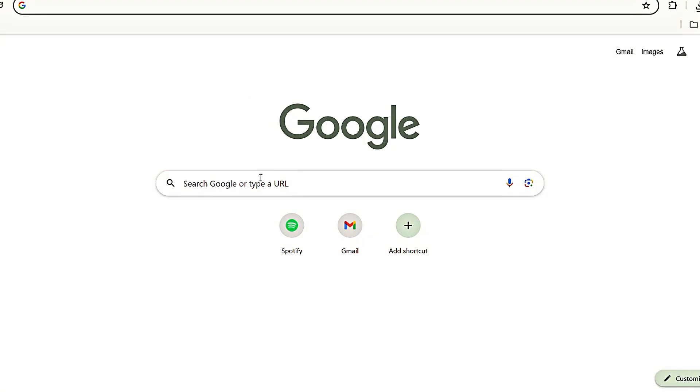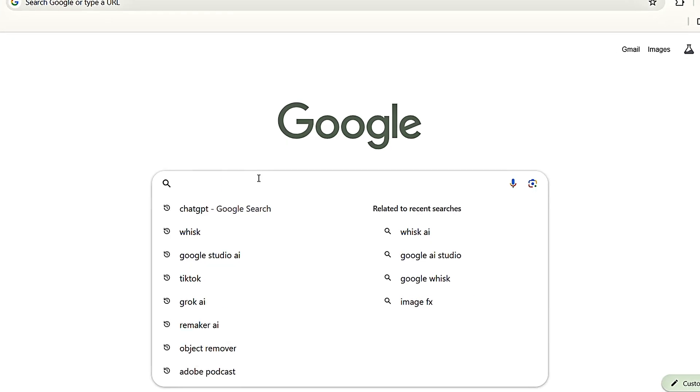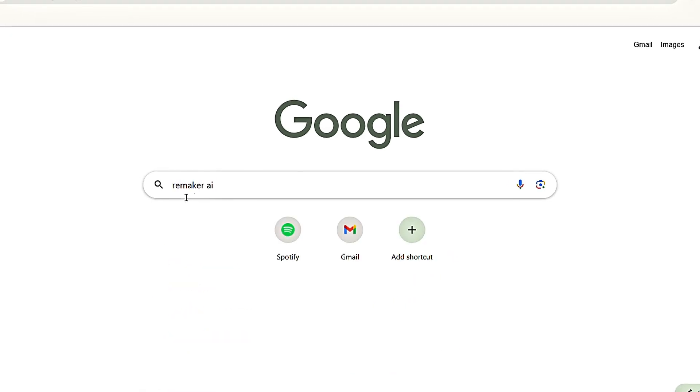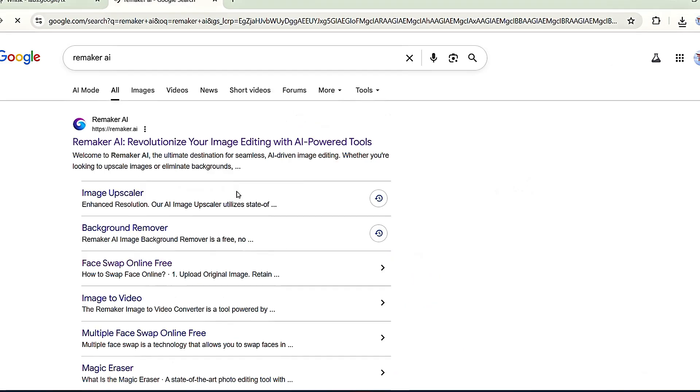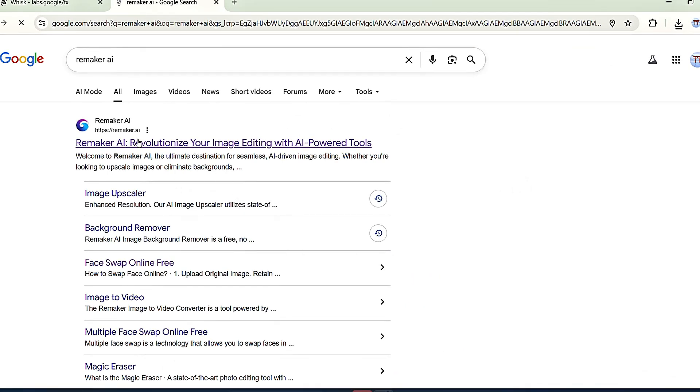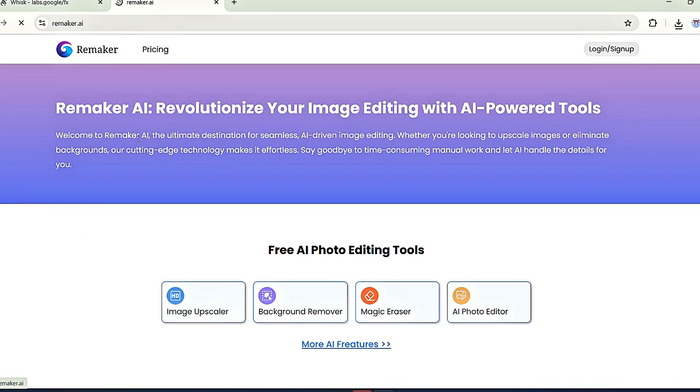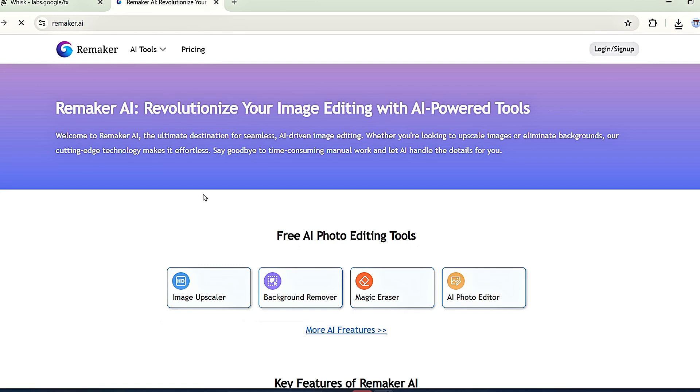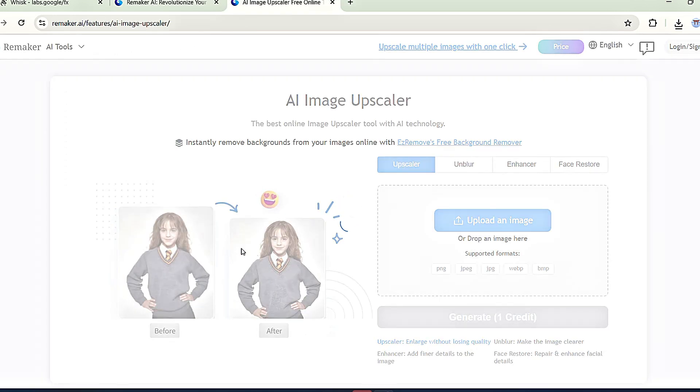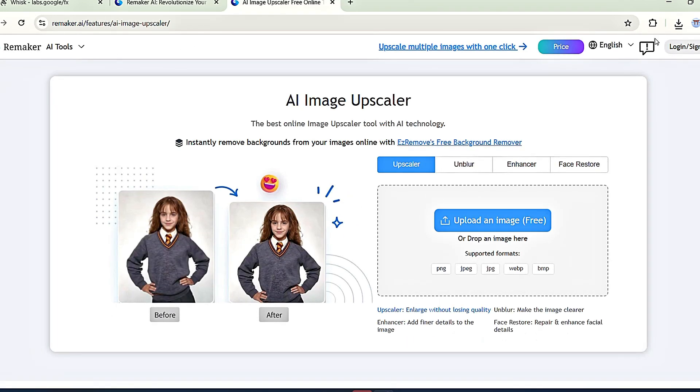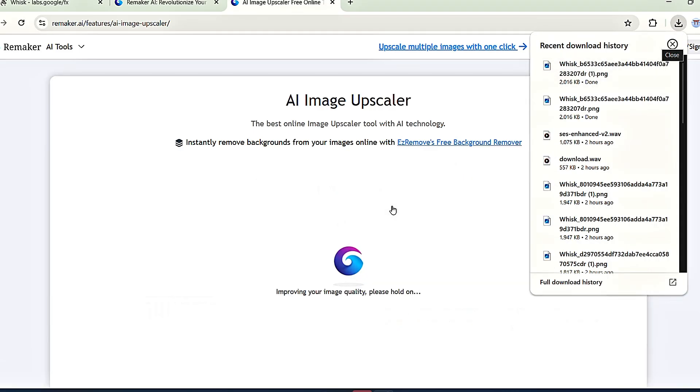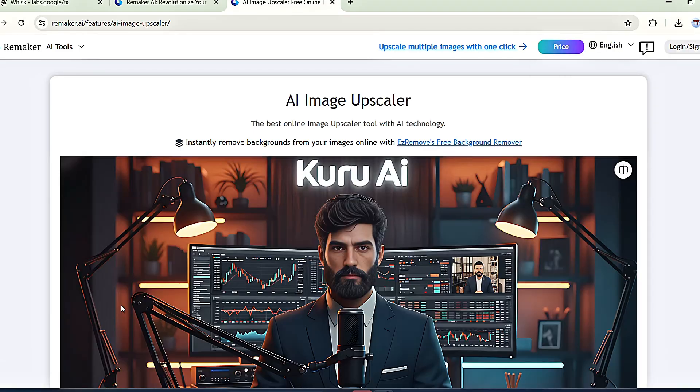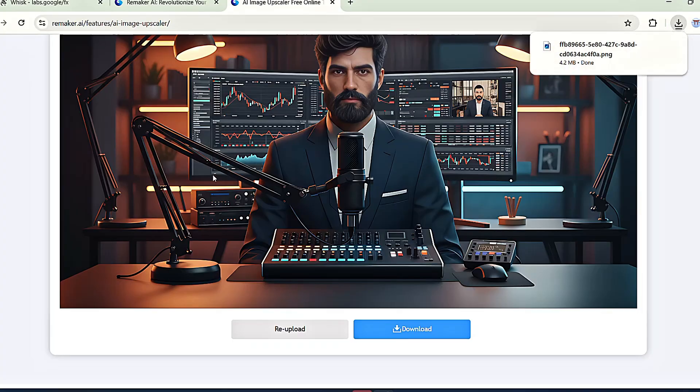Open your browser and search for Remaker AI. Then, click the first link that appears. When the interface loads, you'll see the image upscaler option. Just click on it. Next, upload the avatar image you just downloaded from Wisk. Once the upscale process is complete, simply hit download to save it.